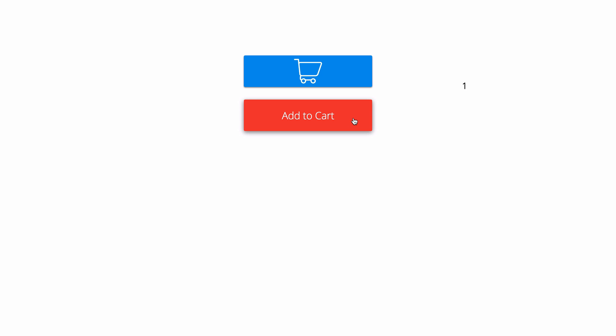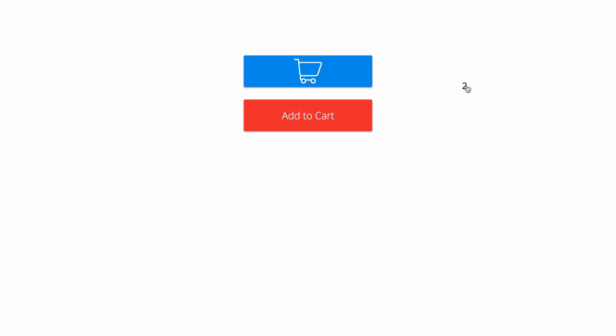As you can see, there's a number one right here. When I click add to cart, it's going to increase. This gives you way more control over how you display the amount of items that are actually in the cart.